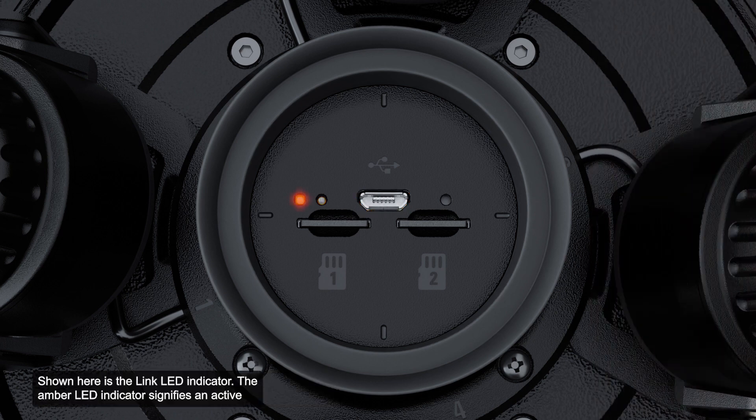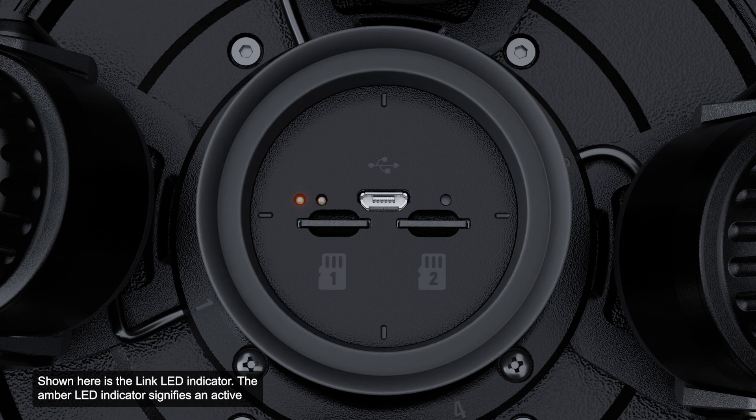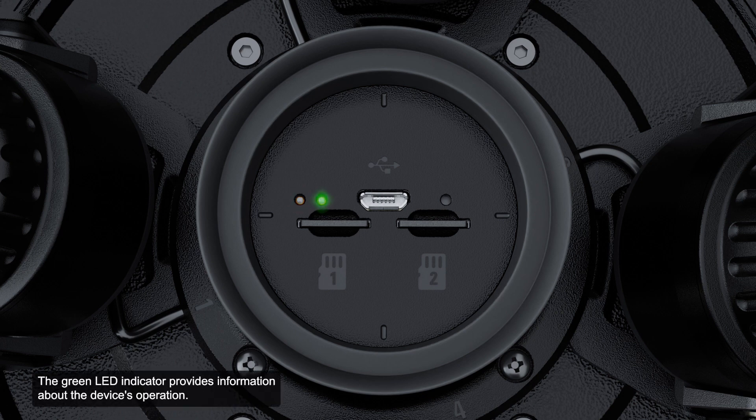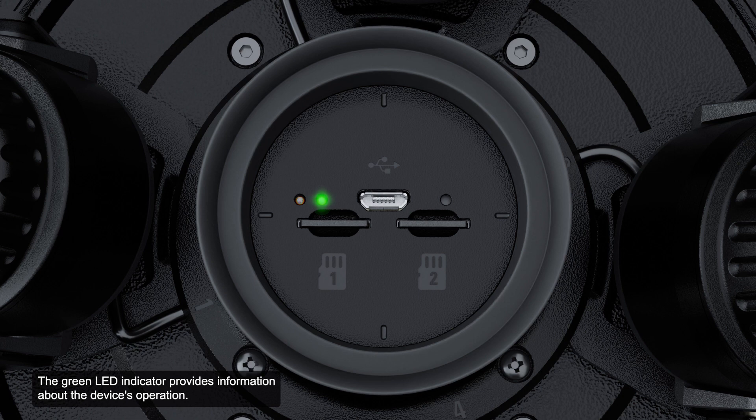Shown here is the LINK LED indicator. The amber LED indicator signifies an active connection in the Ethernet port. Next to the LINK LED indicator is the connection status LED indicator. The green LED indicator provides information about the device's operation.